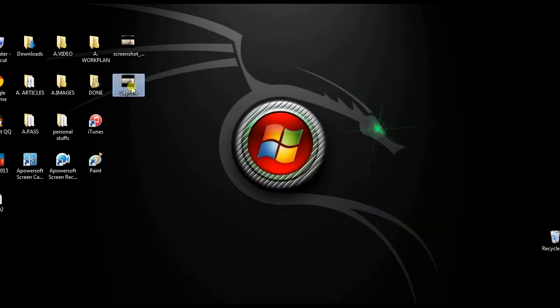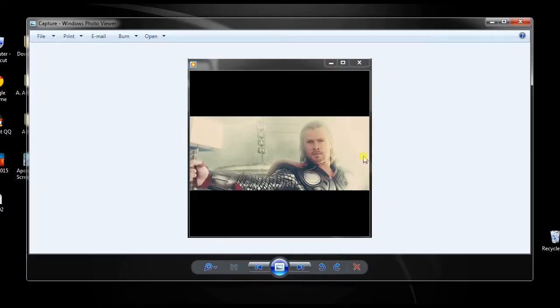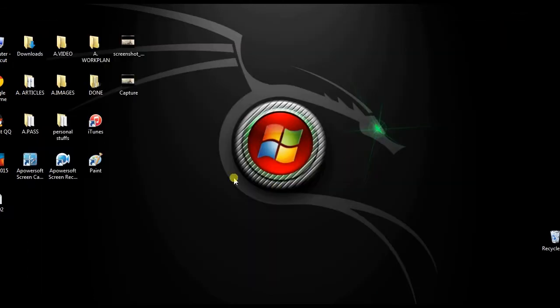And these are the ways to create screenshots on Windows. Hope you learned something from it. Thanks for watching, see you on the next video.